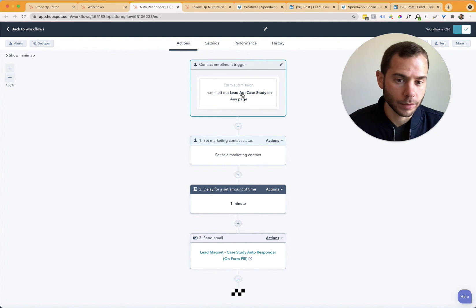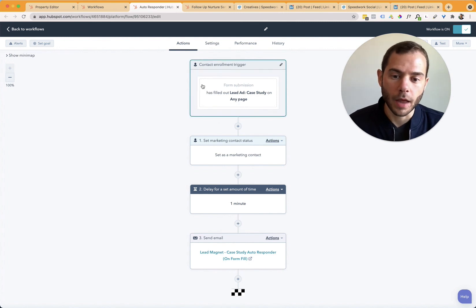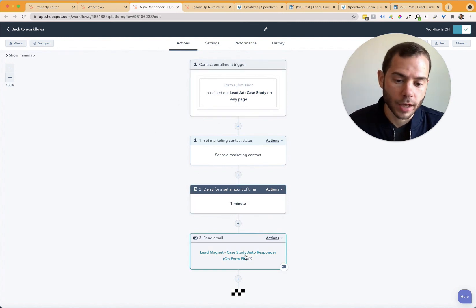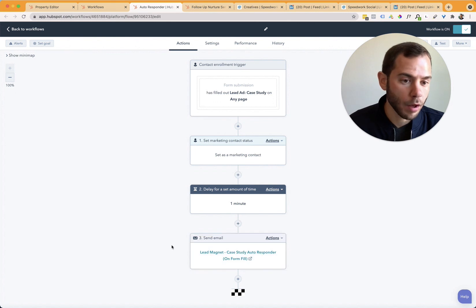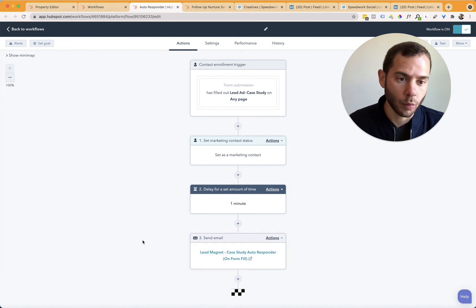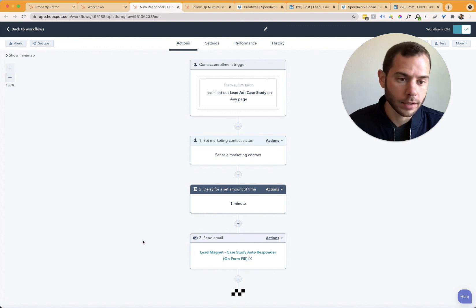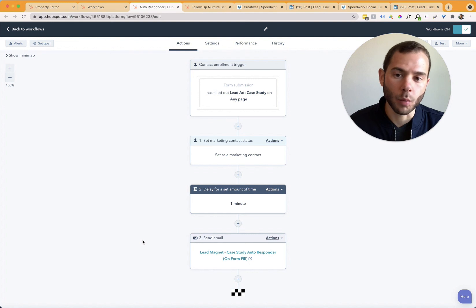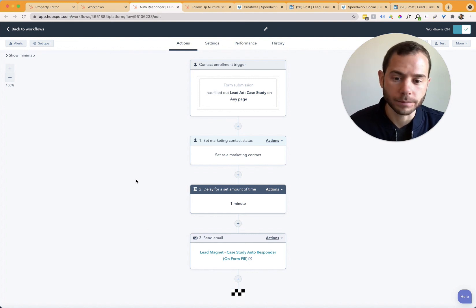So leads that get pushed in from LinkedIn can trigger this flow. And then a very basic flow is that I want to send a followup email automatically upon that submission. And then this email would include like, hey, you downloaded your case study. Here's a link to access it. And then you might have more information about your company or what the next step that people usually take are.